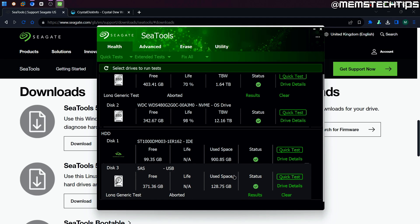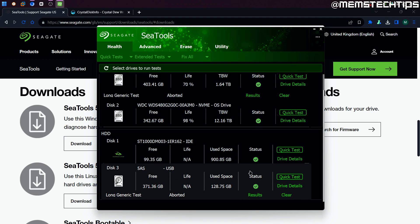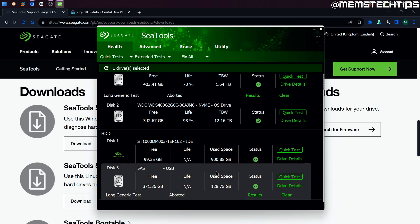The point I'm trying to make is: don't just launch the Seagate C Tools software and look at the status and think everything is fine because there's a green checkmark. You have to go and select these drives and do tests on them. You can do the quick tests, but the better thing to do would be to run the long generic tests.